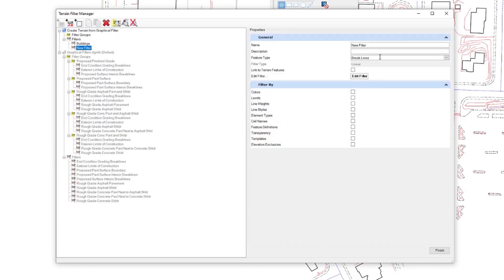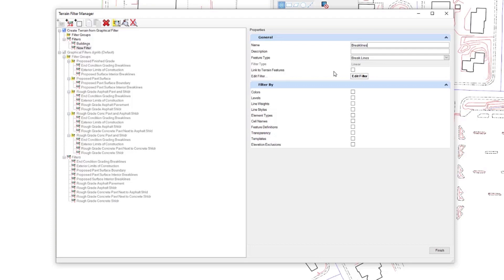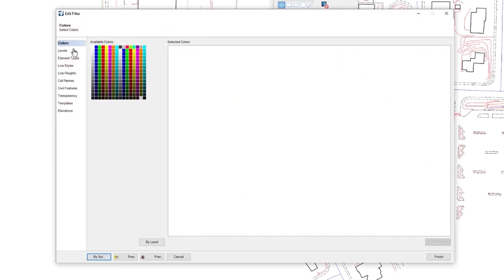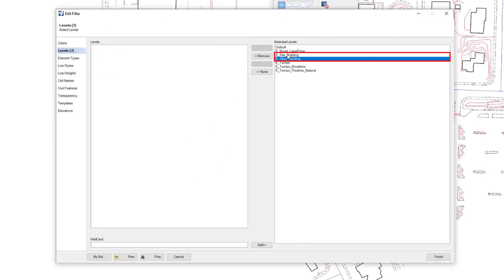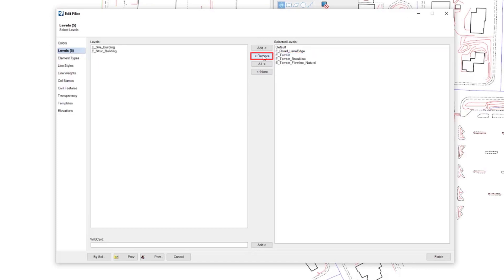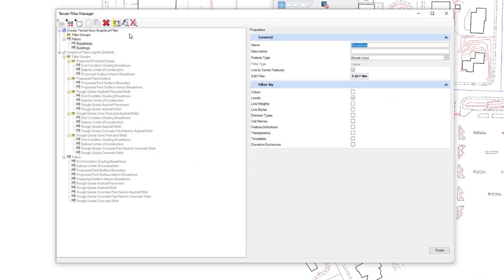Then I create the other filter and this one is going to be for break lines. Again, I'm going to link to terrain features. Here I'm going to select it by level like I did previously and I'm going to select the levels that I want to add. I've added all and I'm going to remove these two for the buildings.